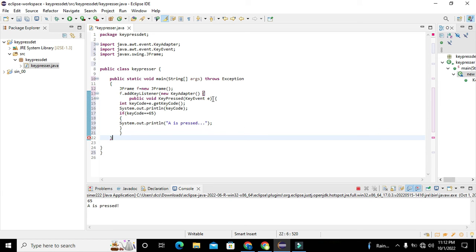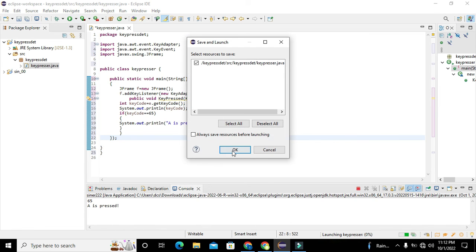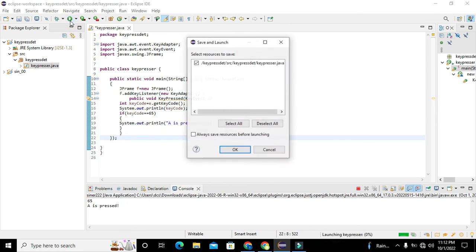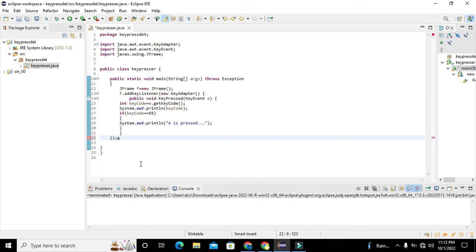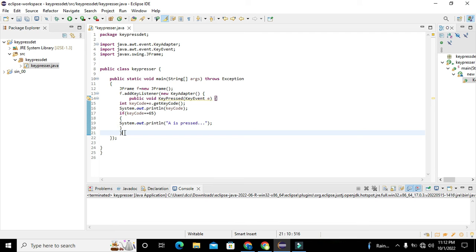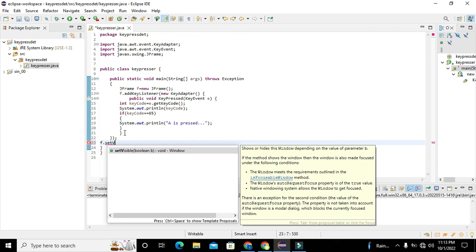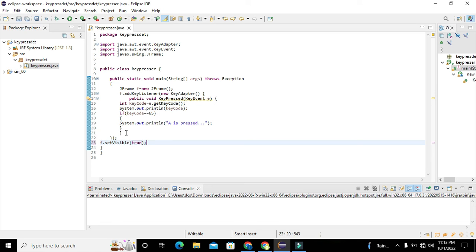We close the second parenthesis for new KeyAdapter. One more thing: we also need to write f.setVisible(true) so the JFrame window is visible when we run the program.